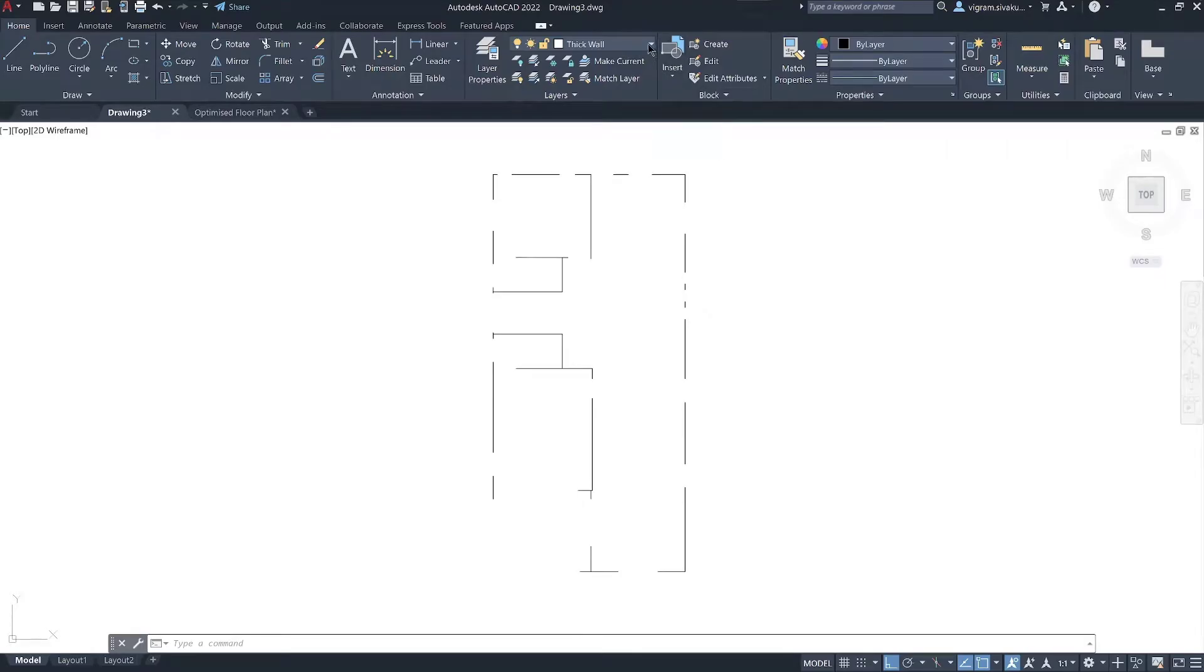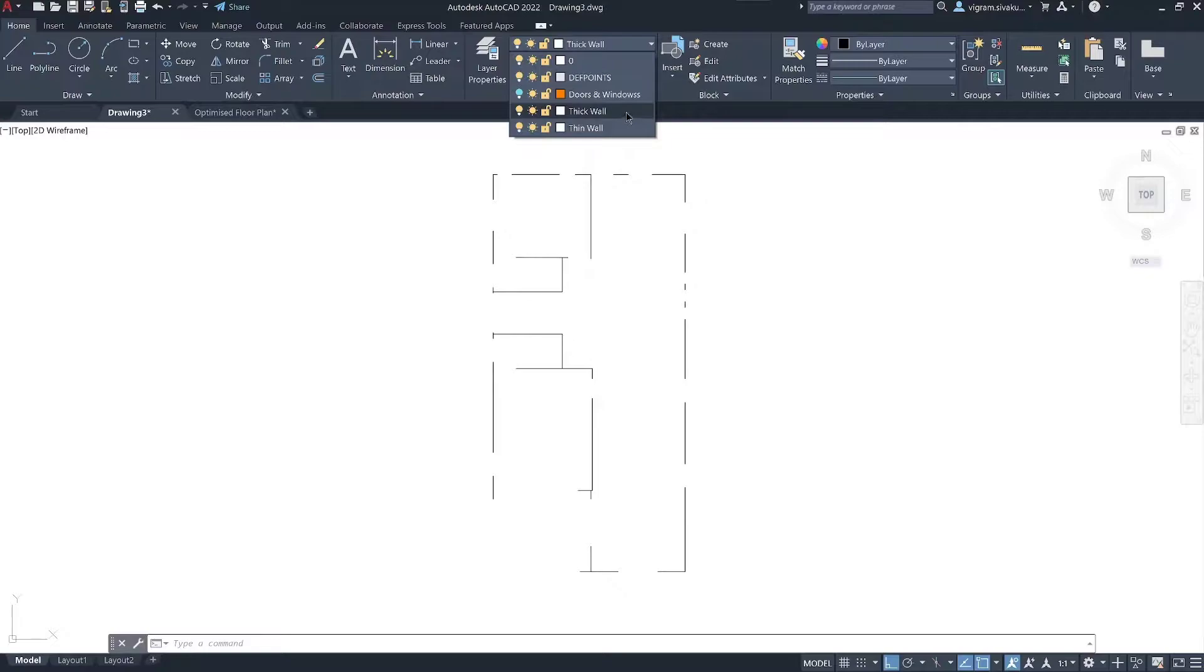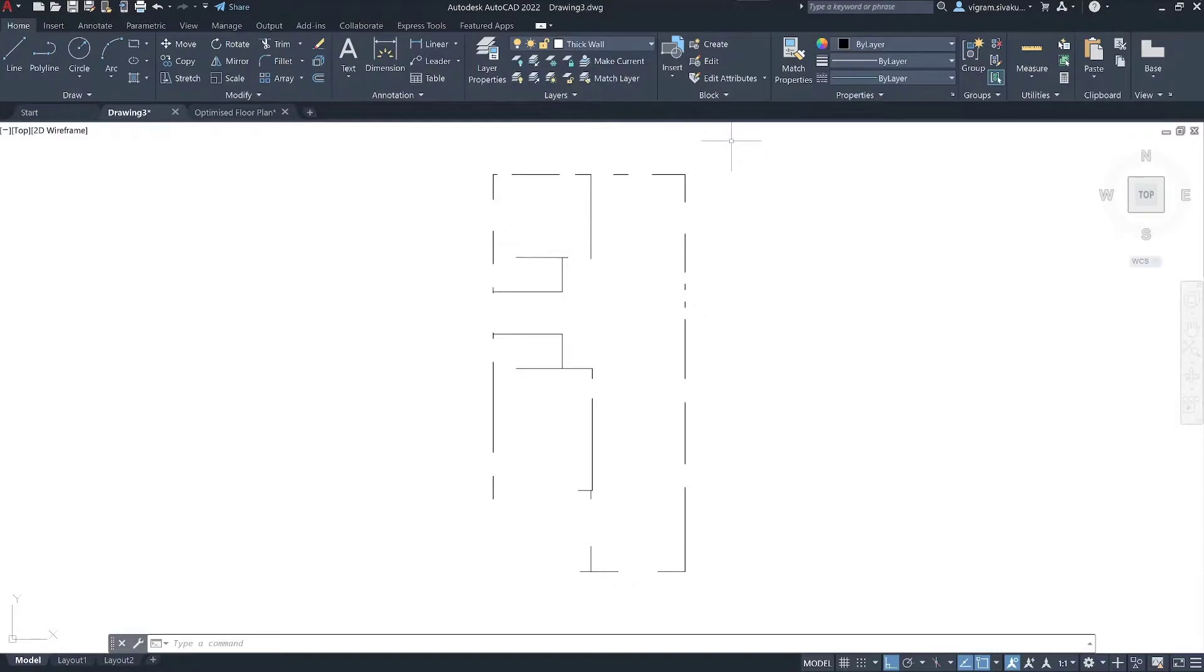Let me show you the layer hierarchy first. I have thick walls and thin walls in different layers and then all my windows and doors are in one layer.